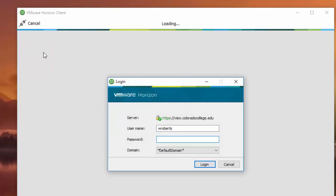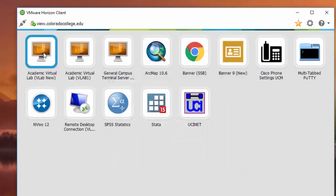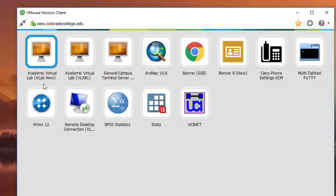You'll log in with your CC password. Now you may not see the same number of icons that I have here. What you're going to be looking for is this academic virtual lab vlab new. You might also see the vlab1, which is a slightly older version, but you're going to go to the new one and double-click.